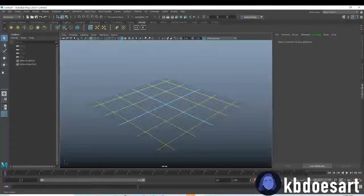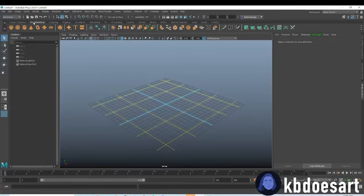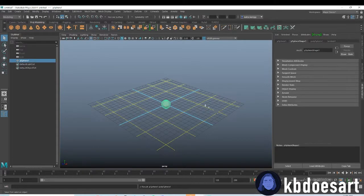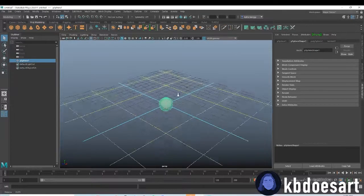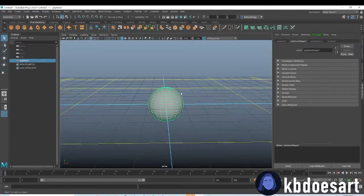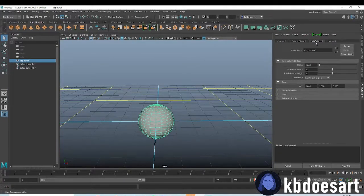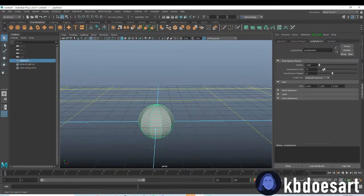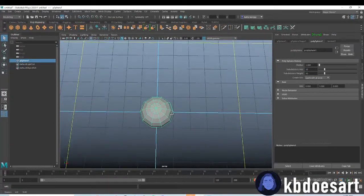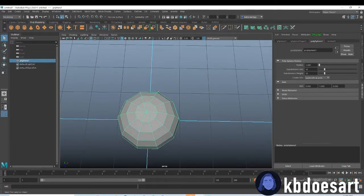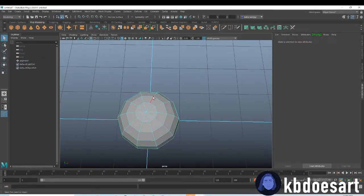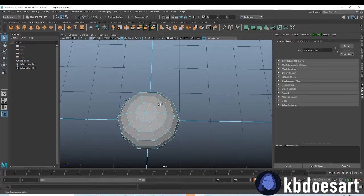First thing, go ahead and open up a blank scene and grab a sphere. Click on poly sphere 1 and edit it to be only about 10 sections, something like that.